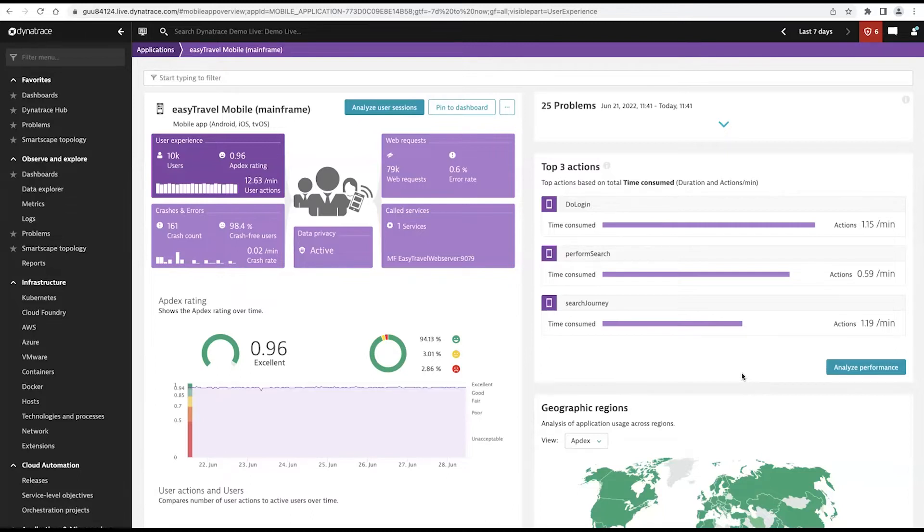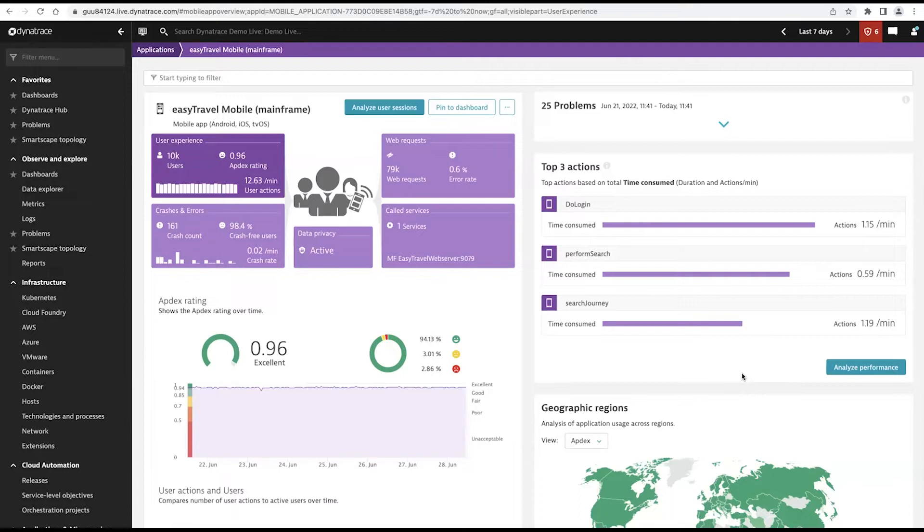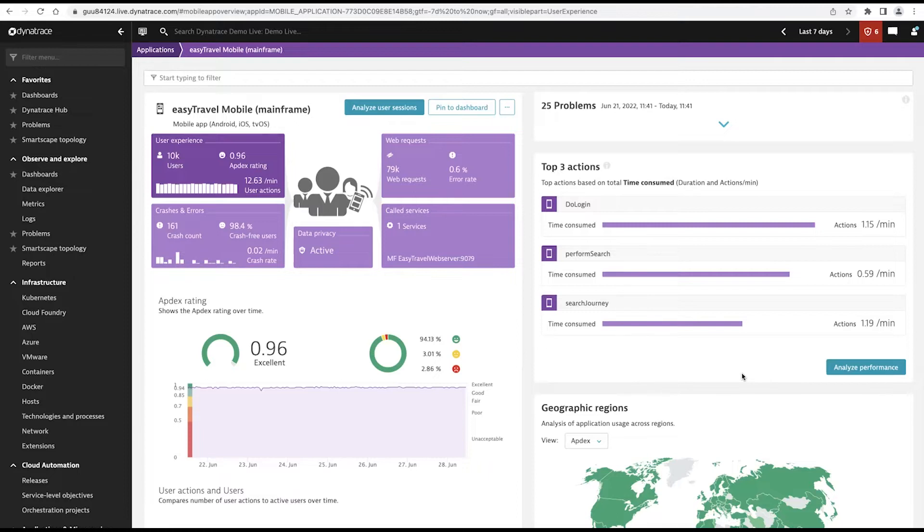What is the experience of those end users? What's the overall view of this application? Is it healthy? Is it performing well? Is it crash-free? Is it error-free? Are users from different locations getting the same experience? All of that type of information is available for an application owner.